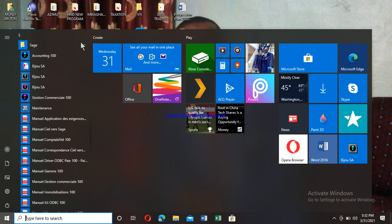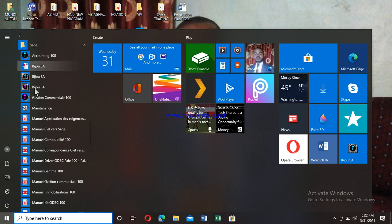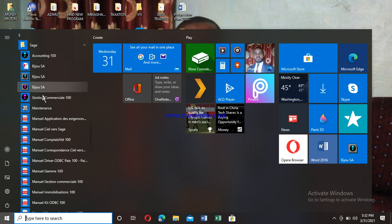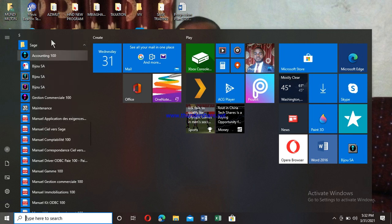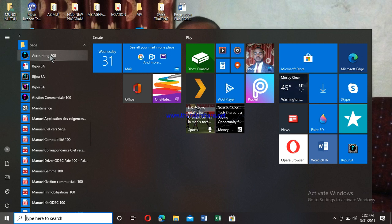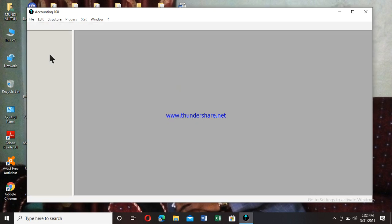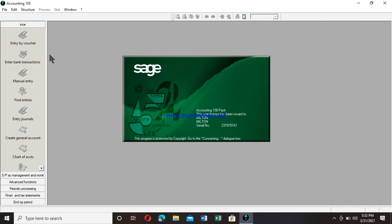This opens all programs found inside the Sage folder. You can see so many of them—I have a lot of software in my computer. Now I click on Accounting 100 because I need to use it. There it goes! It's fully open. I've shown you different ways to open the program. This is very important because so many students don't even know how.